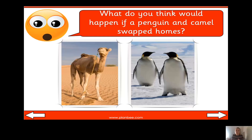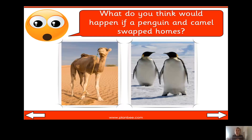The same applies the other way: a penguin lives in a very cold environment, so it wouldn't be able to live in the desert because it's very hot. Unlike the camel, a penguin cannot go for a long time without food and water, and penguins swim in the water - something they definitely couldn't do in the desert. Well done if you thought of those reasons!